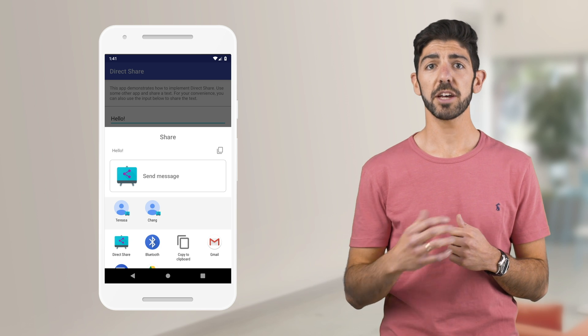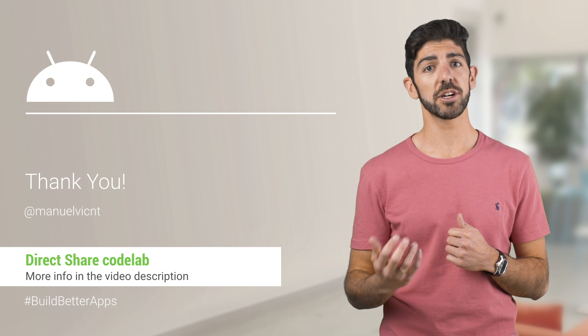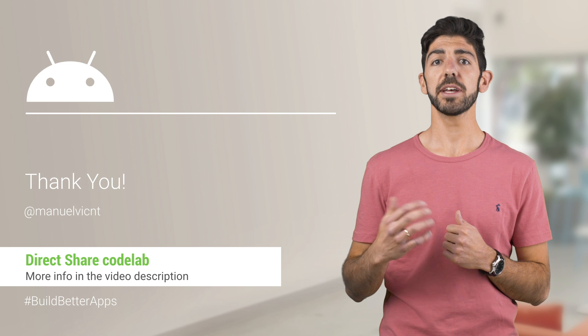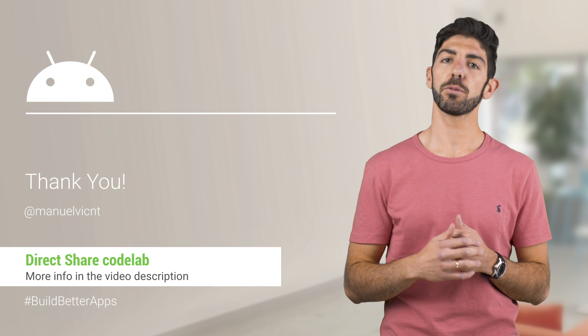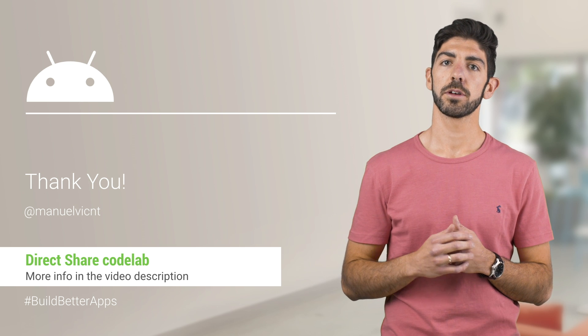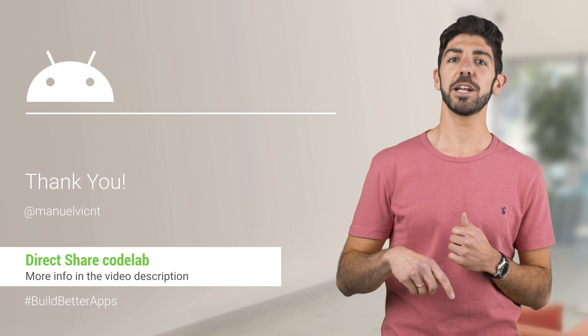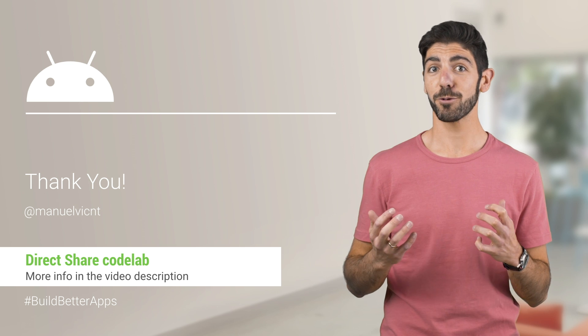To find out more about Direct Share, check out the Codelab and the documentation. All links below. Thanks for watching.